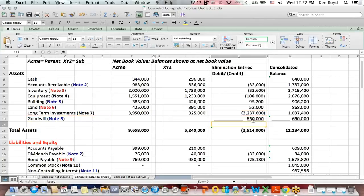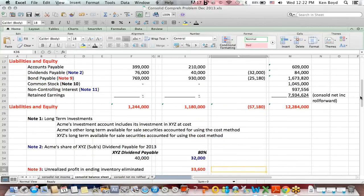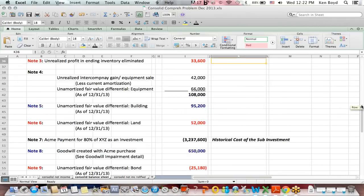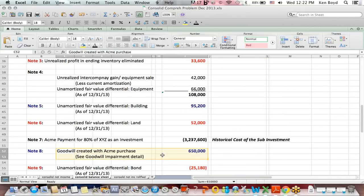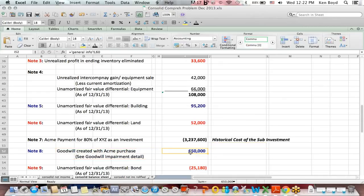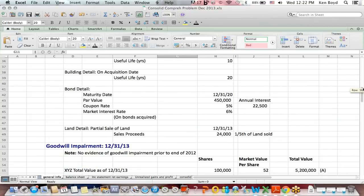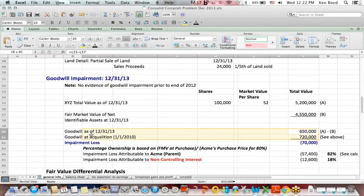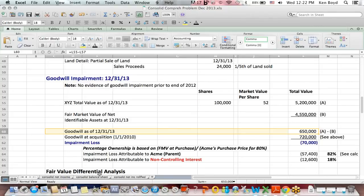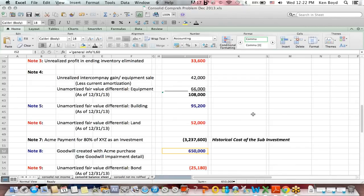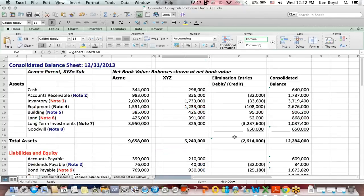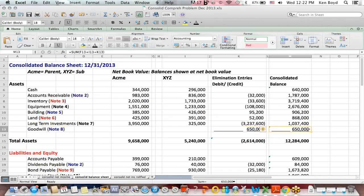Goodwill — this represents the impaired goodwill balance. If I slide down to note eight, you'll remember that goodwill was impaired and the new value was $650,000. That was dealt with in the goodwill impairment section. Going back to the balance sheet, there's the $650,000 and we see how that gets posted as a new asset — goodwill new asset in consolidation.